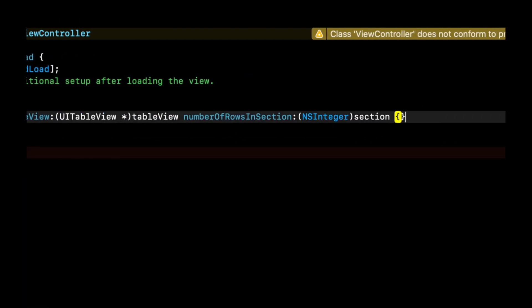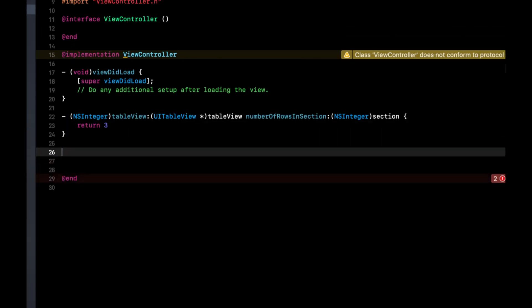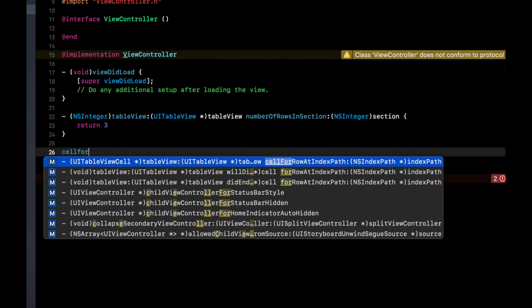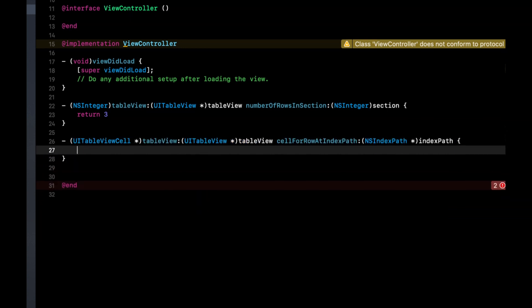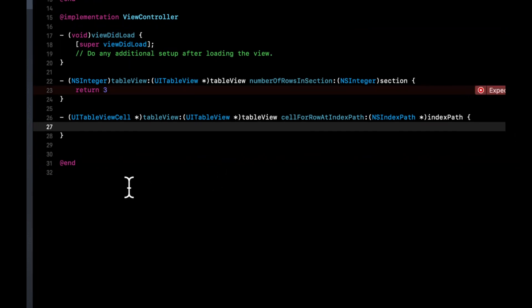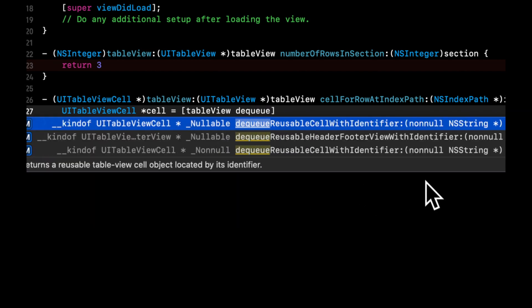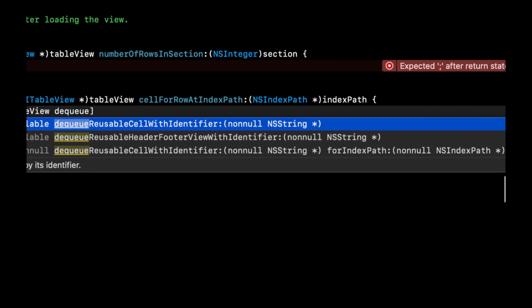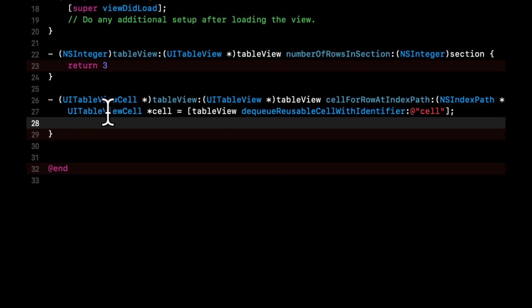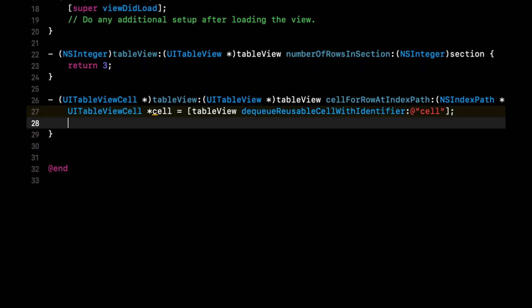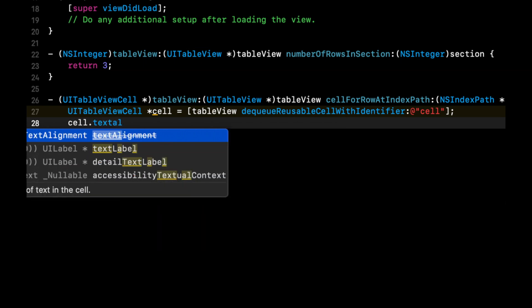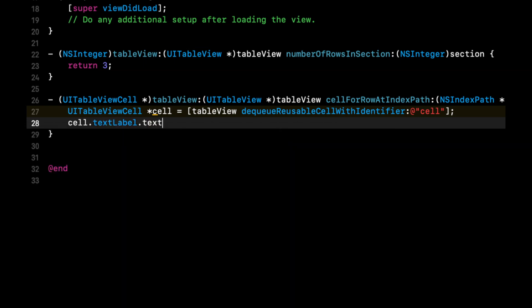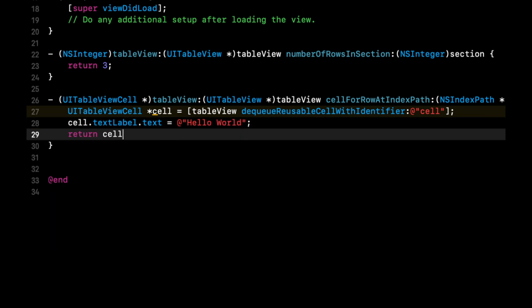And that is number of rows. So table view, number of rows, and it expects a number to be returned. So let's return three, and cell for row. And this basically returns a cell at a given index path in the table. So in here, we're going to say UI table view cell, cell equals table view, dequeue cell with a reusable identifier. And it'll be the cell identifier that we added in the storyboard. And let's not forget to put a semicolon here. Let's say cell dot text label dot text equals hello world. And finally, let's return the cell.